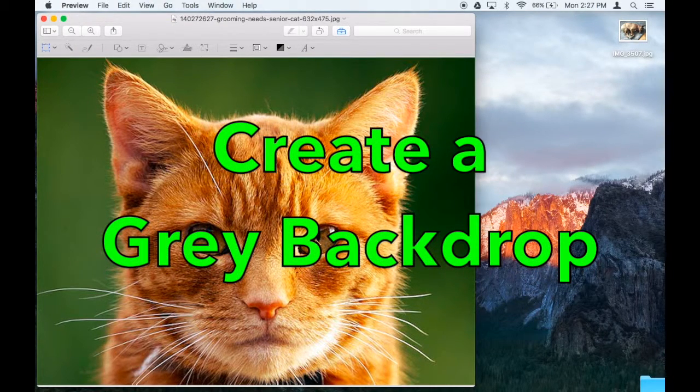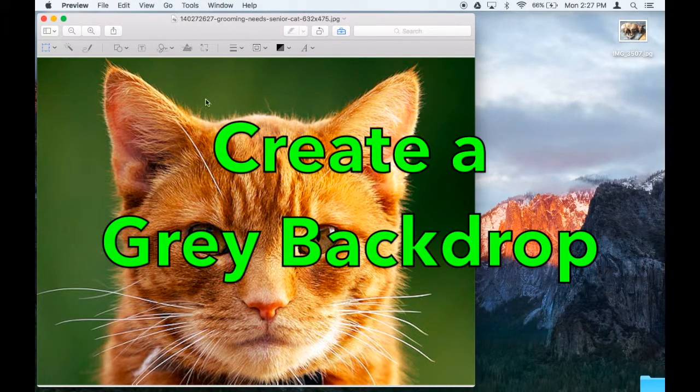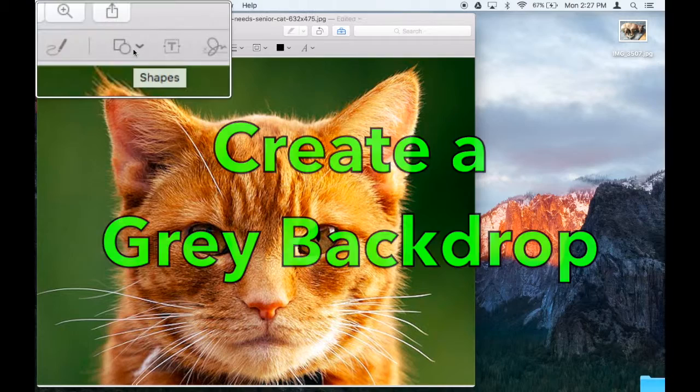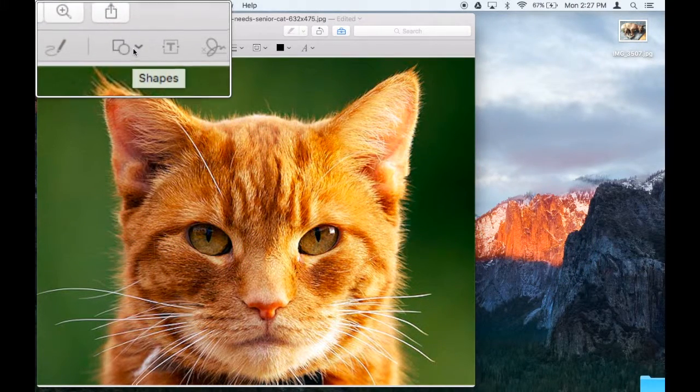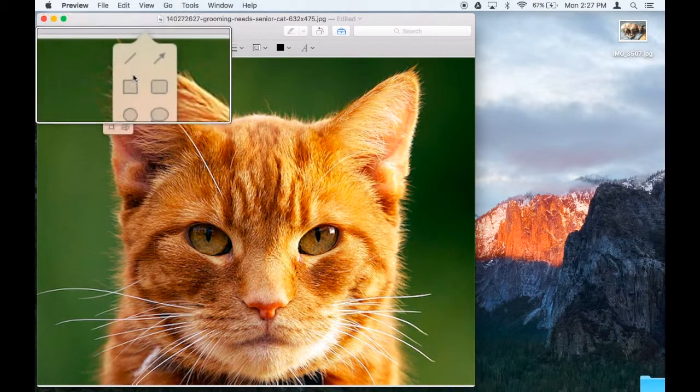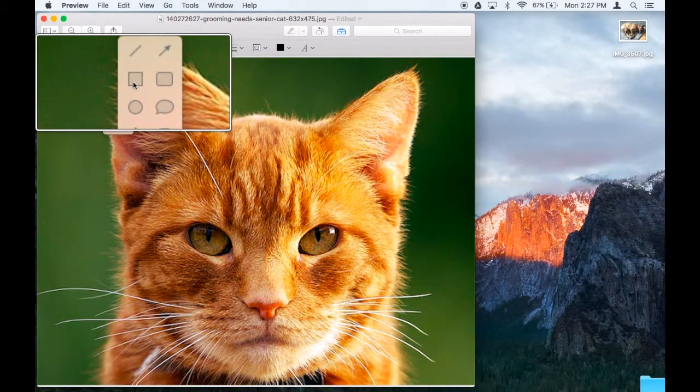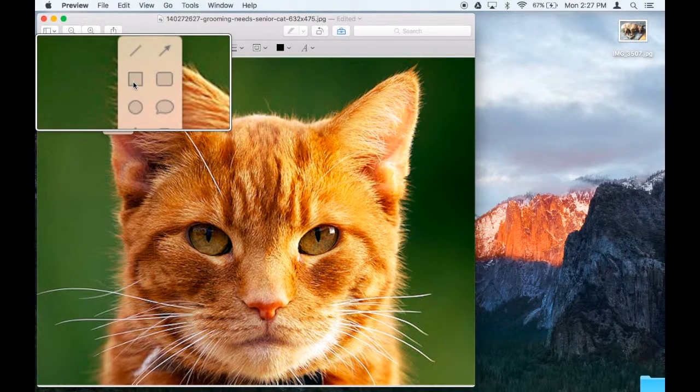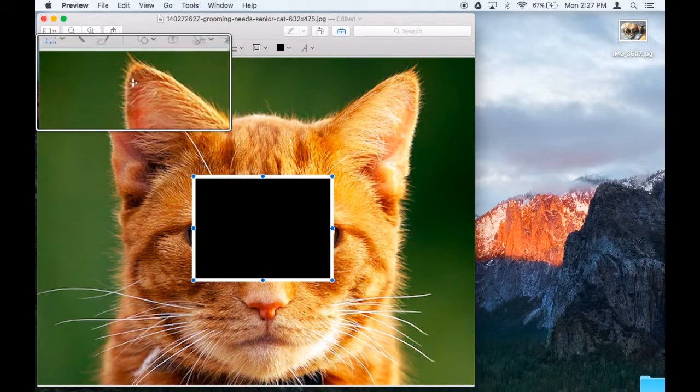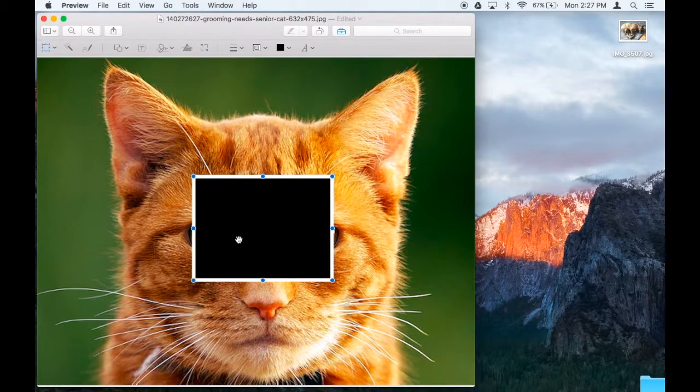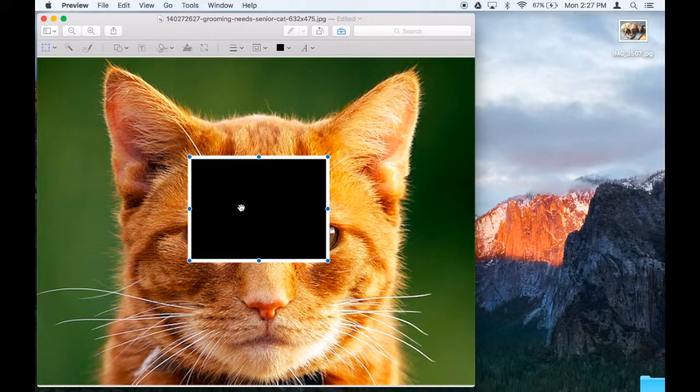The first thing I'm going to do is make a backdrop to write on. To do that, I'm going to click on this tool up here that says Shapes, and then this tool right here which says Squares, and it's going to get me a little square.